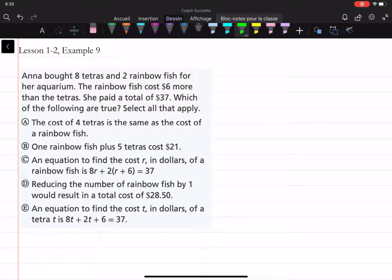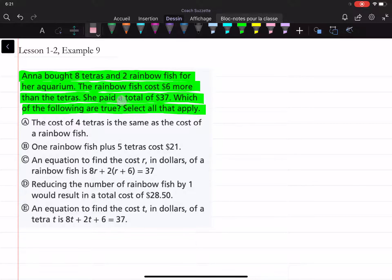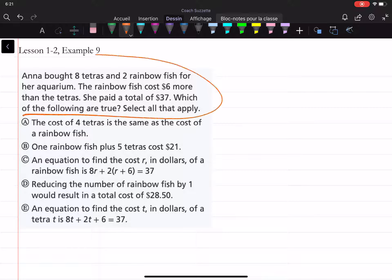Hello and welcome back. Let's learn how to solve this problem. We are given: Anna bought eight tetras and two rainbow fish for her aquarium. The rainbow fish cost six dollars more than the tetras. She paid a total of 37. Which of the following are true? Select all that apply. I always recommend that when we have a select all that apply problem, we get as much information based on the given information as we can, and then have a look at all of the choices.